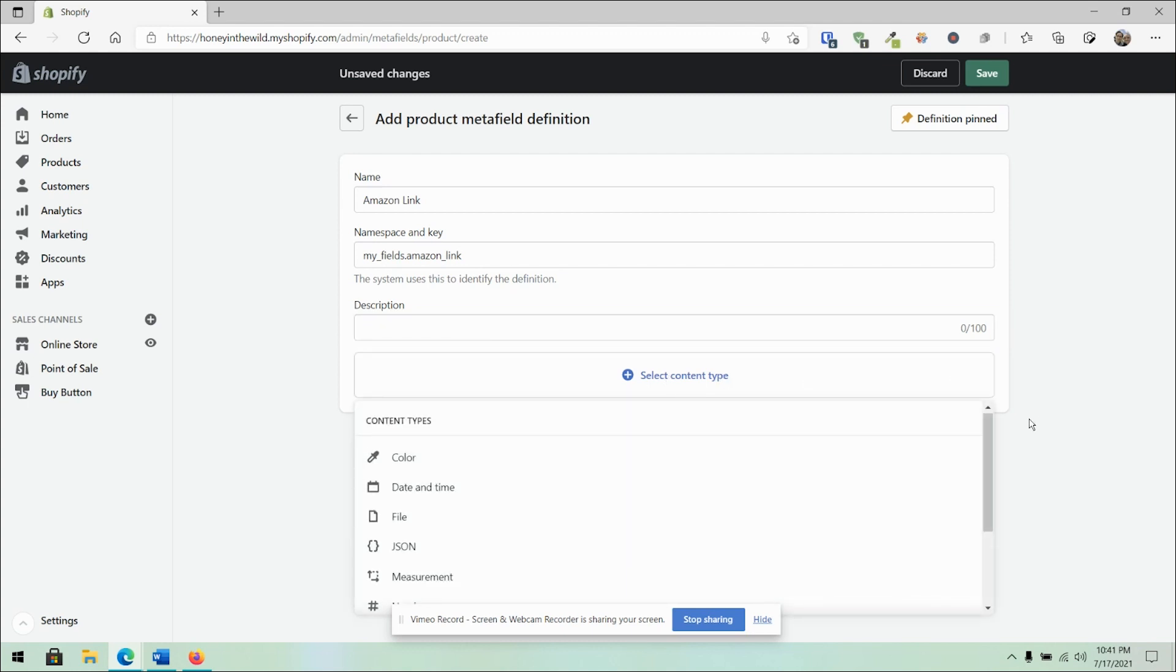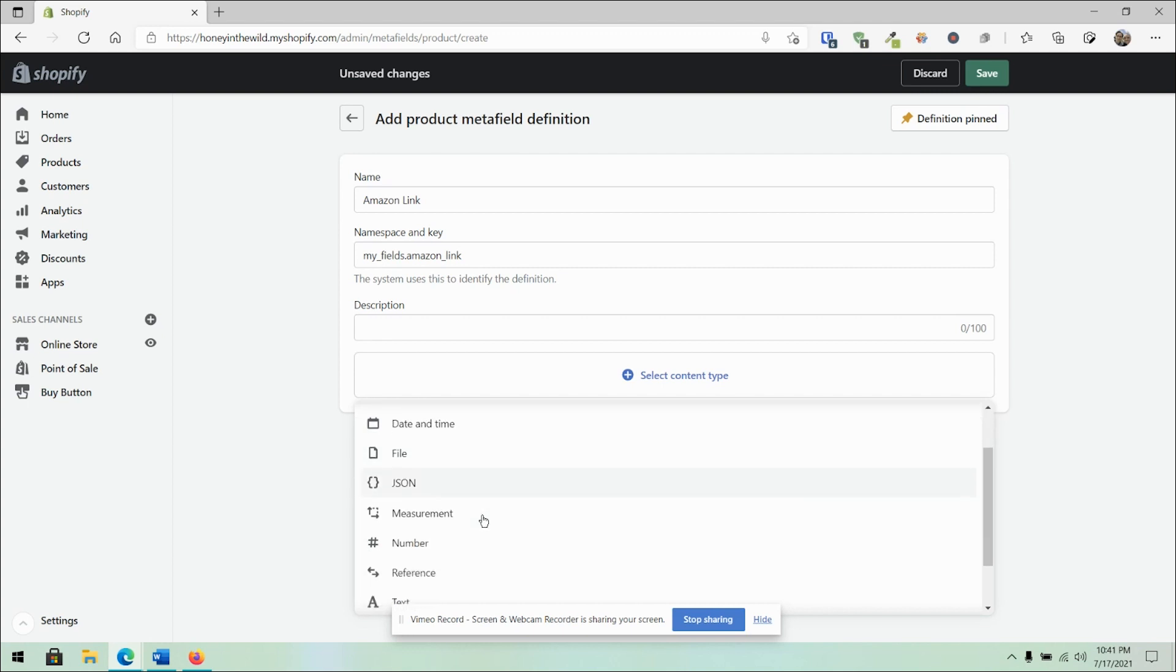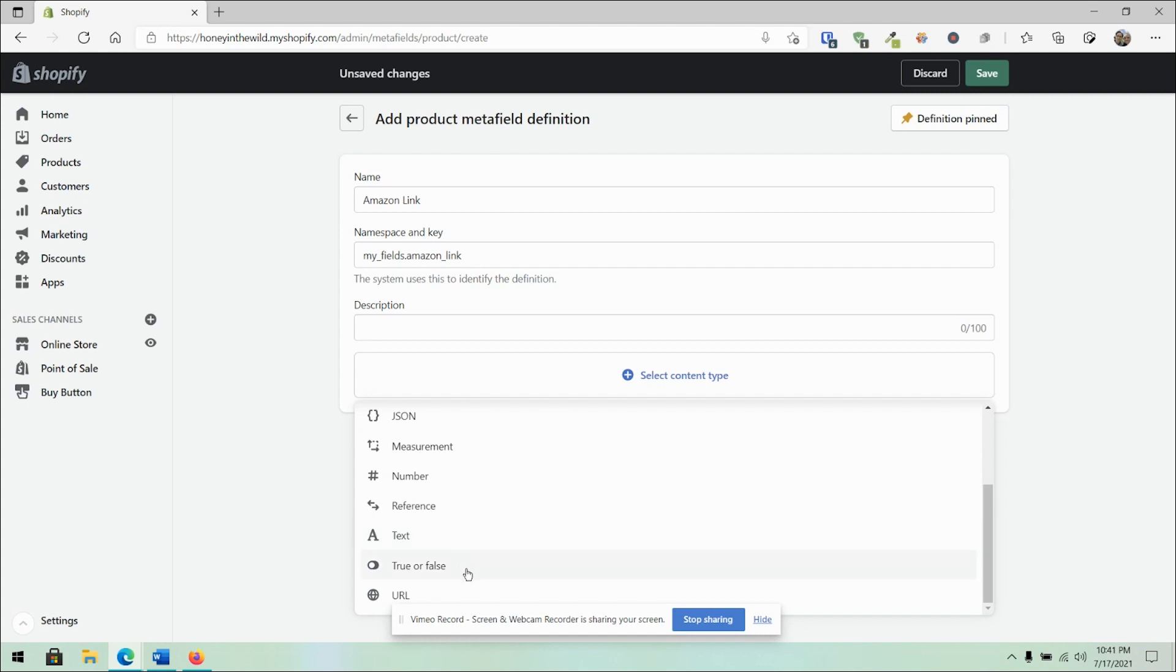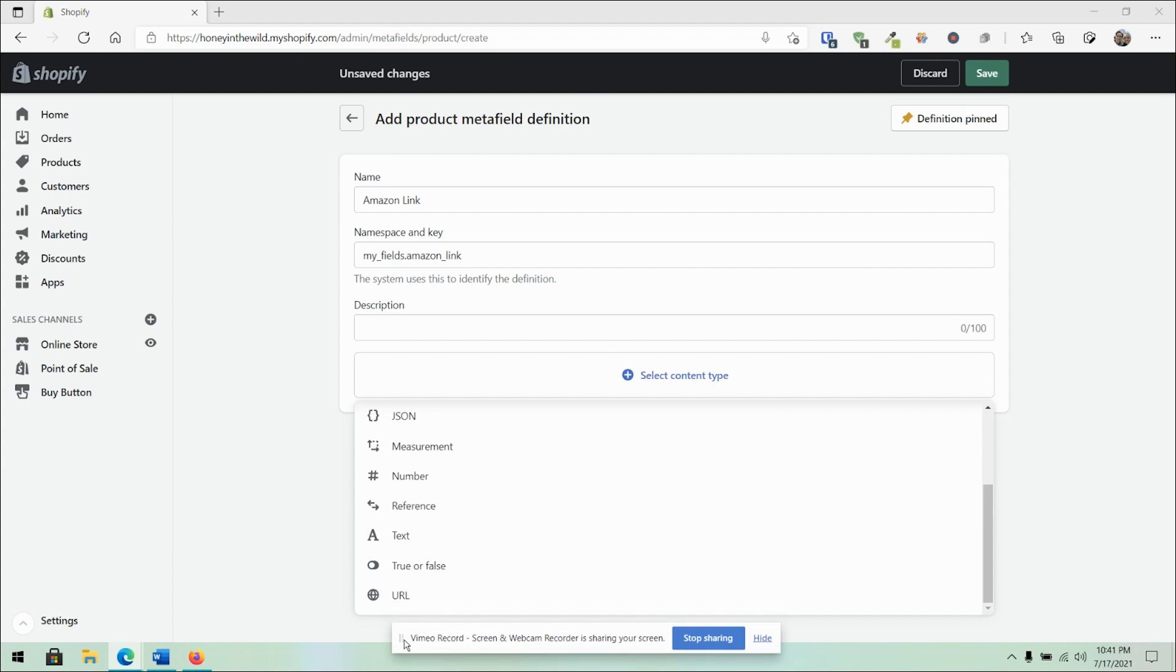Next, I can select the content type. From here, I can get an idea of what I want. So is it a color, date and time, a file, JSON information, measurement, number, reference, text, true or false, or URL? I'm actually very excited to see these wide variety of options. This is absolutely great. This is usually something you used to be able to find through third-party apps built into Shopify.